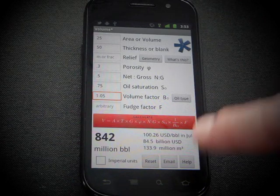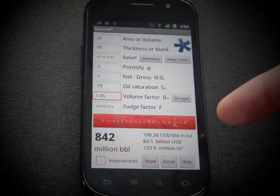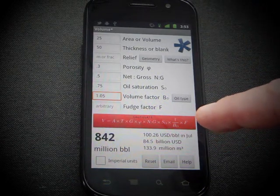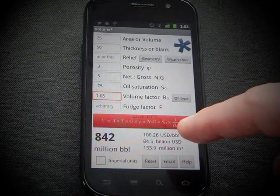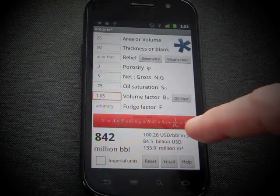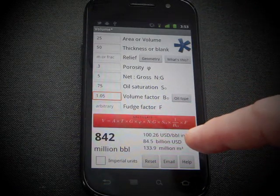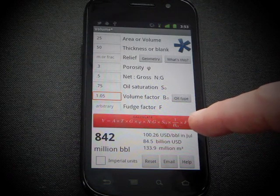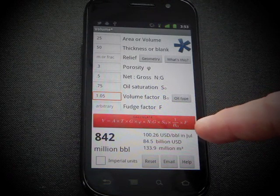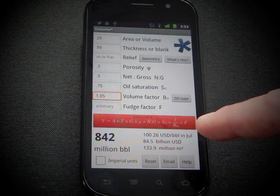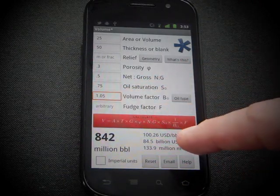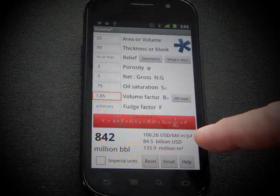It's always going to grab the price for 45 days hence. That, of course, needs you to be on the internet or on some kind of data plan with your carrier. And it uses that to calculate an in-ground value, in this case of $84 billion.